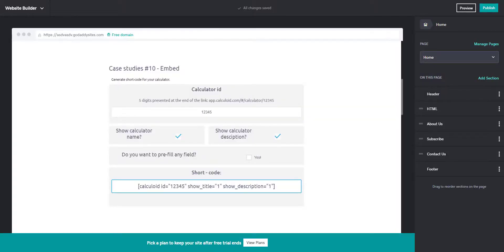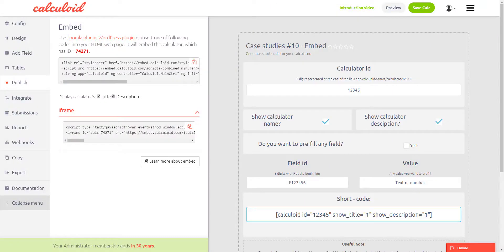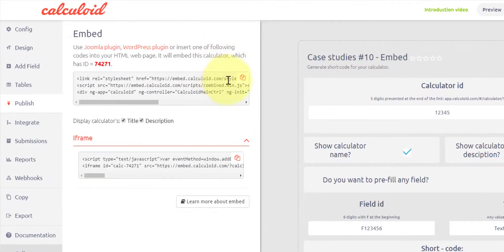Now let's try to embed the calculator from the Joomla web page. Let's go back to the calculator editor and try the HTML code.